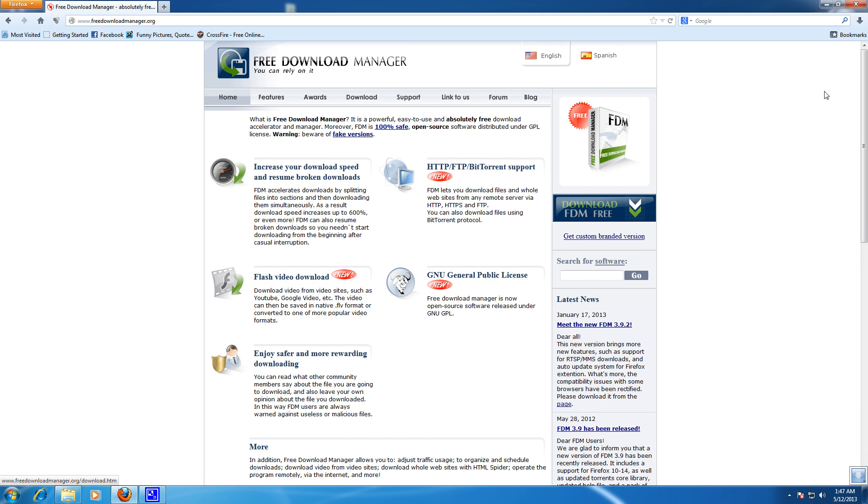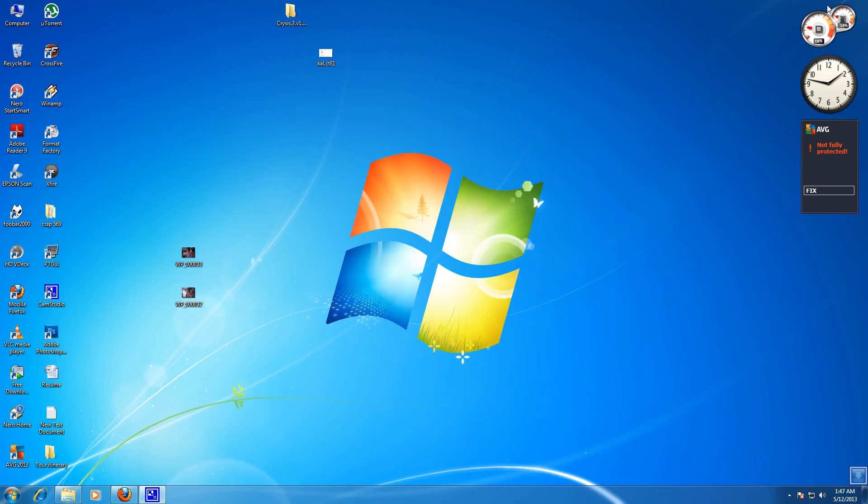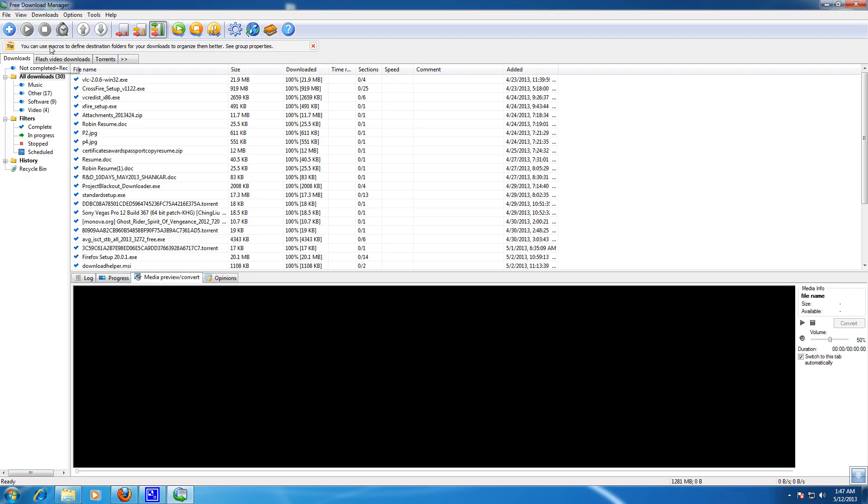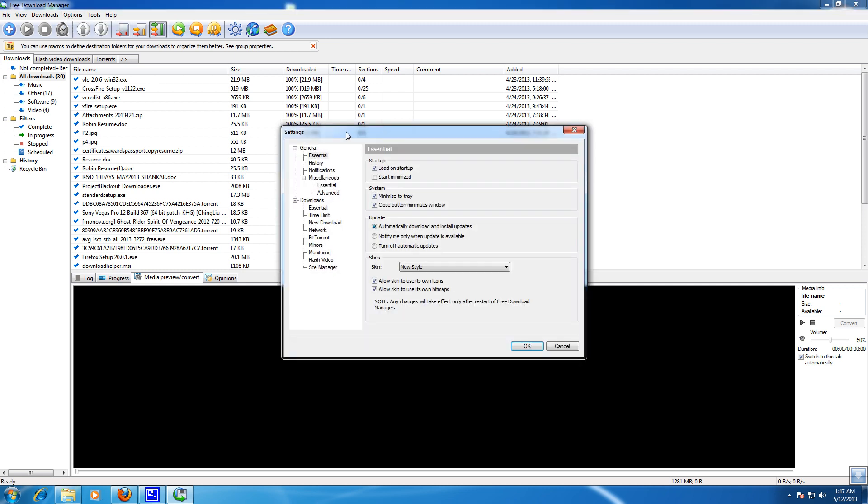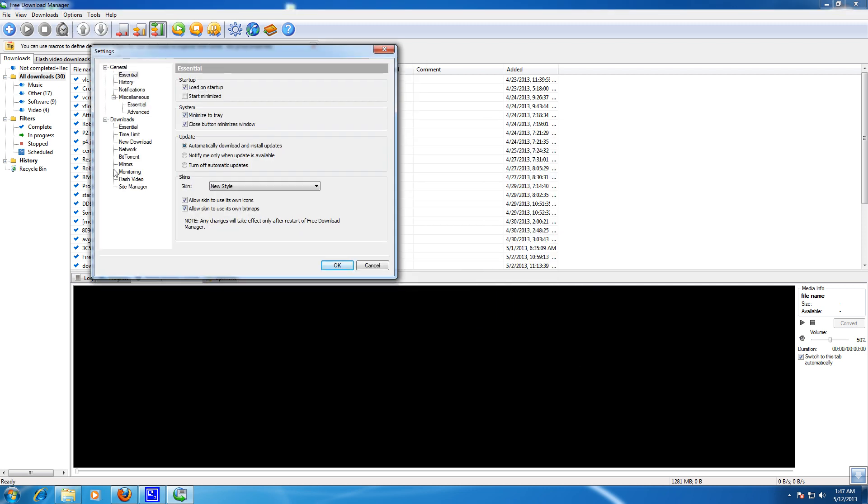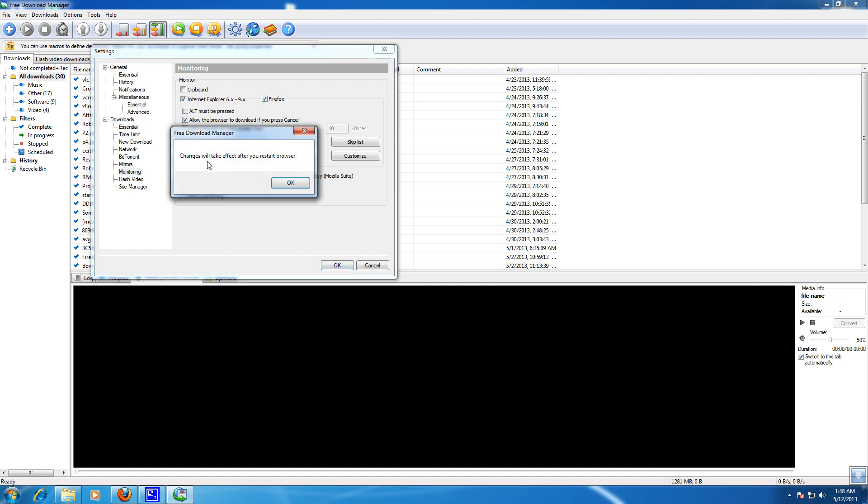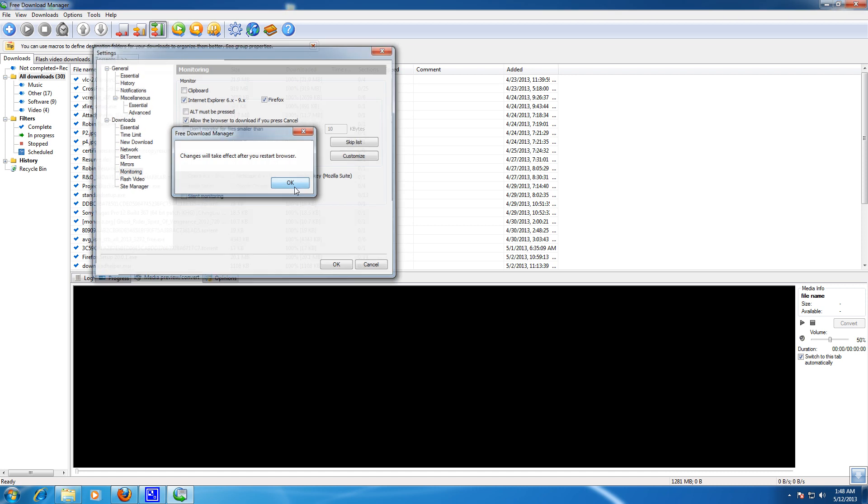After downloading, install your Free Download Manager. After installing, go to your desktop and open the Free Download Manager and go to Options, Settings, and here go to Monitoring and check this box Firefox over here and then OK. So you have to restart your browser again like we did for Download Helper.